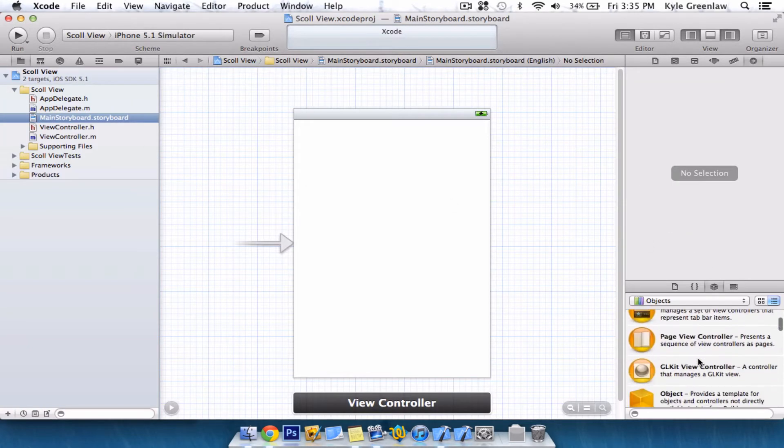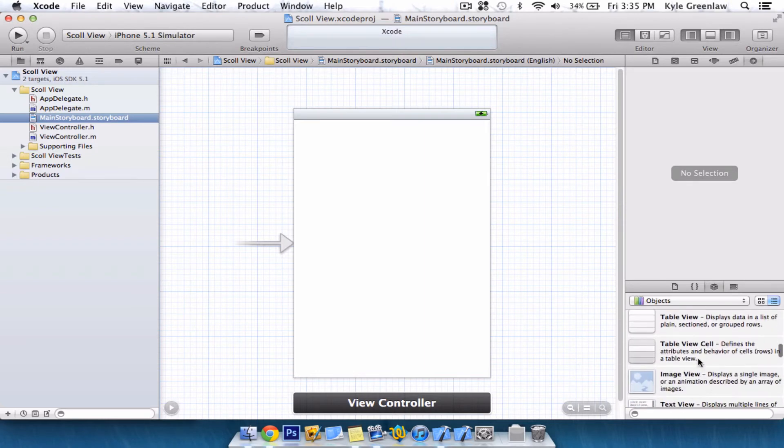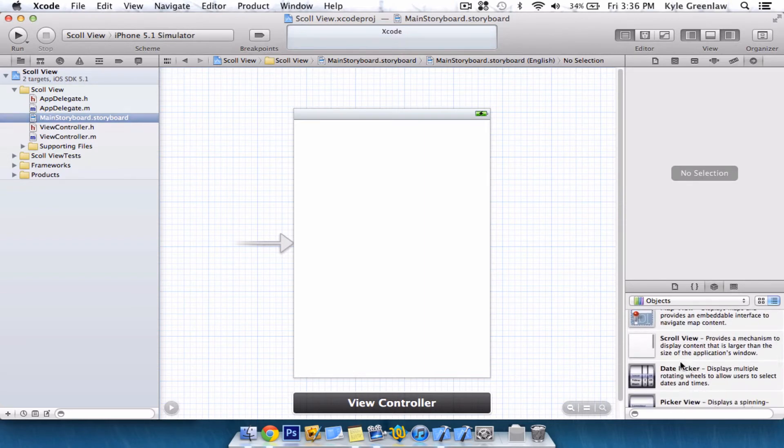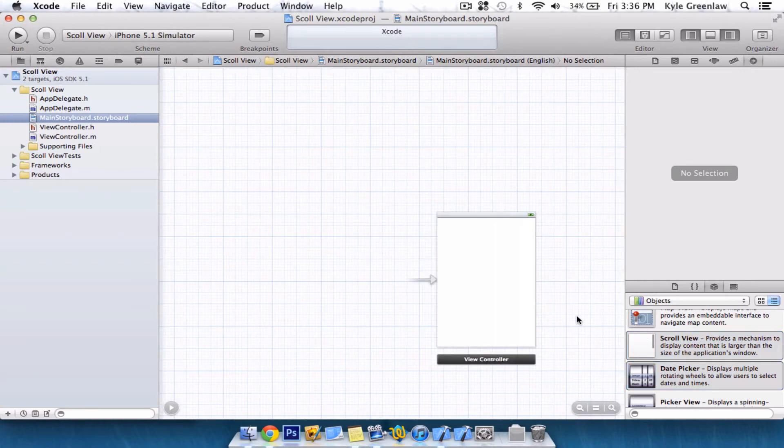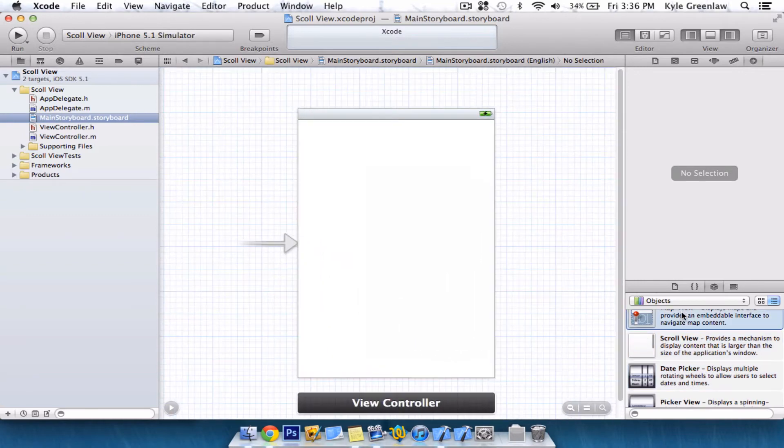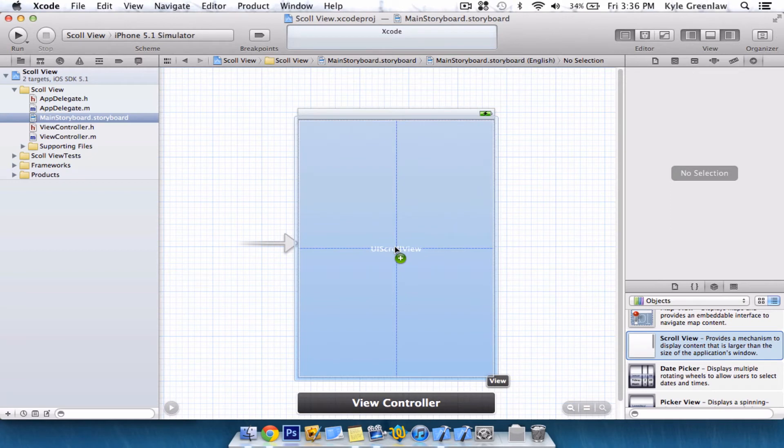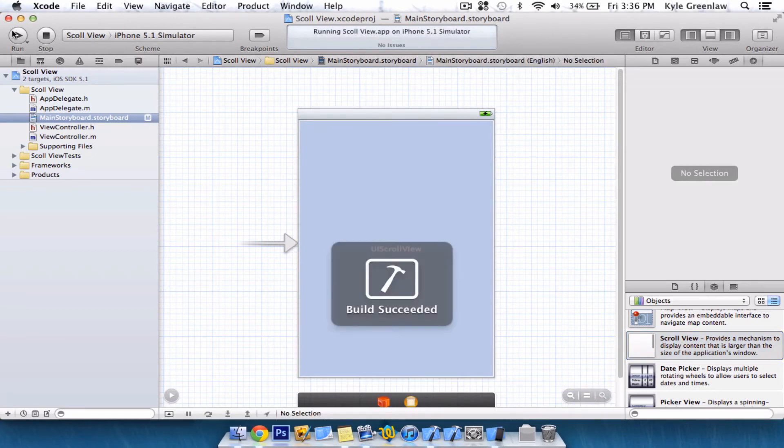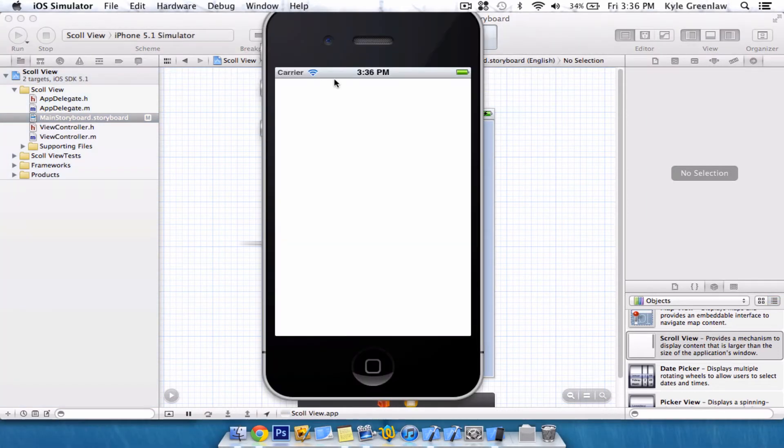Now, if we were to just go find the scroll view and drag it in and line it up and we were to just straight out of it, just run it. You would think that it would have a scroll view and you'd be done, right? Wrong.